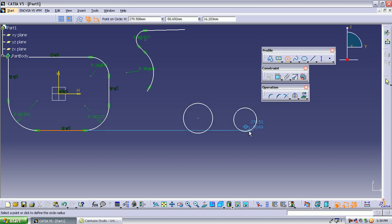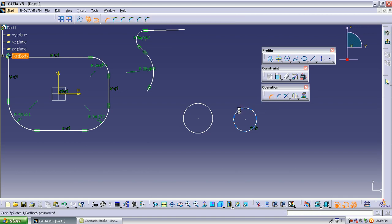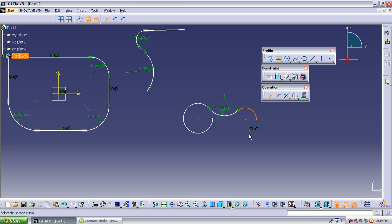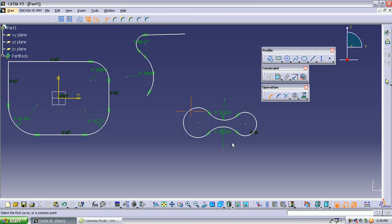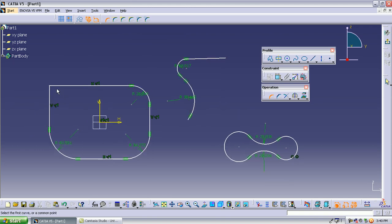If you want to make a smooth corner between two circles, select the corner option and select the two circles, and you will get a smooth corner between them. The corner option is used wherever sharp edges exist — between two lines or between two circles alike.